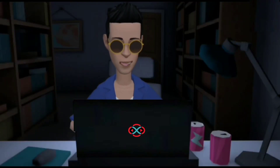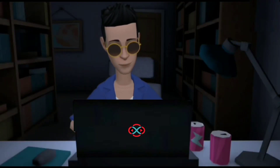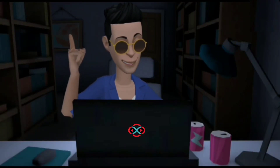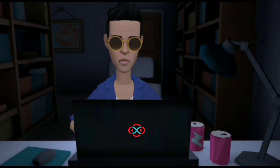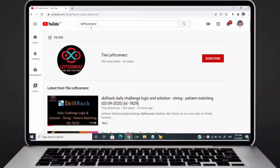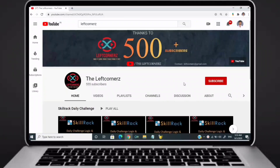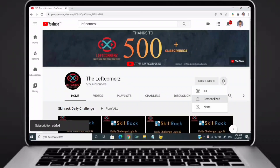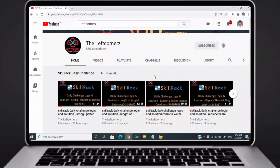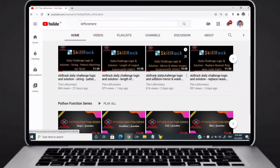Hey guys, welcome to our YouTube channel. Today we are going to solve our skill track daily challenge using Python programming language. Before going to the logic, if you didn't subscribe to our channel then subscribe right now and make our work more meaningful.